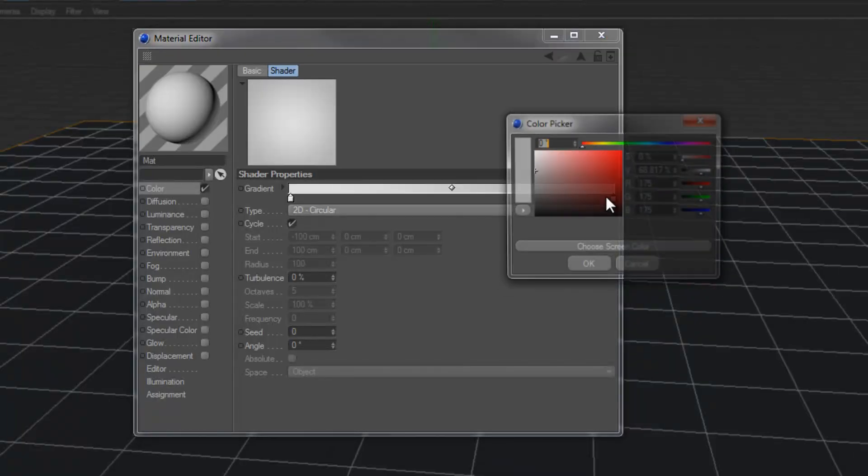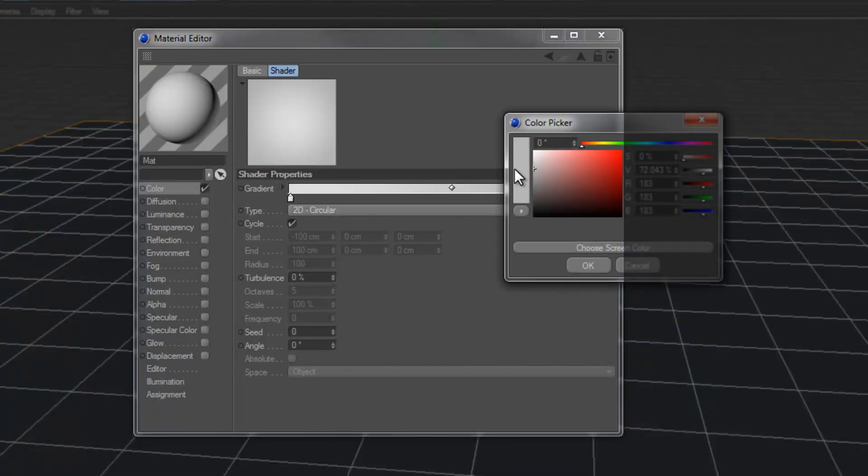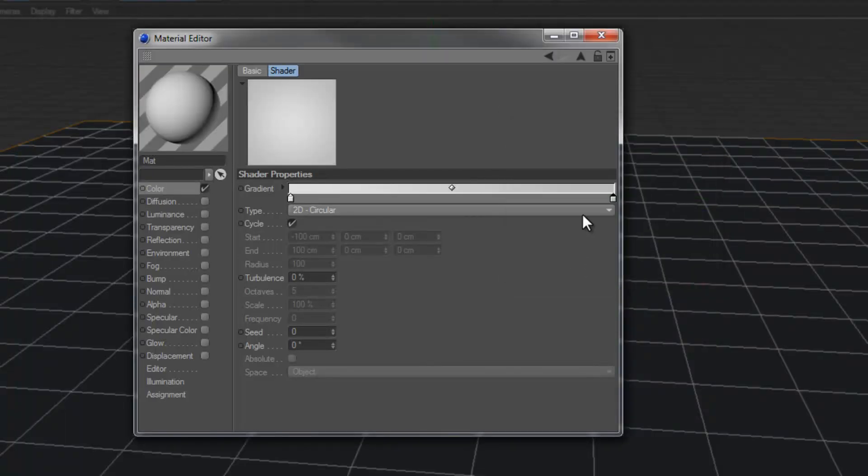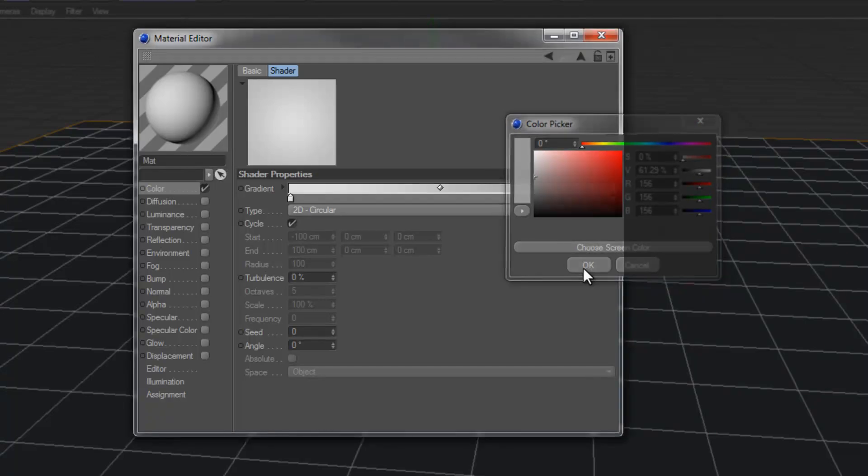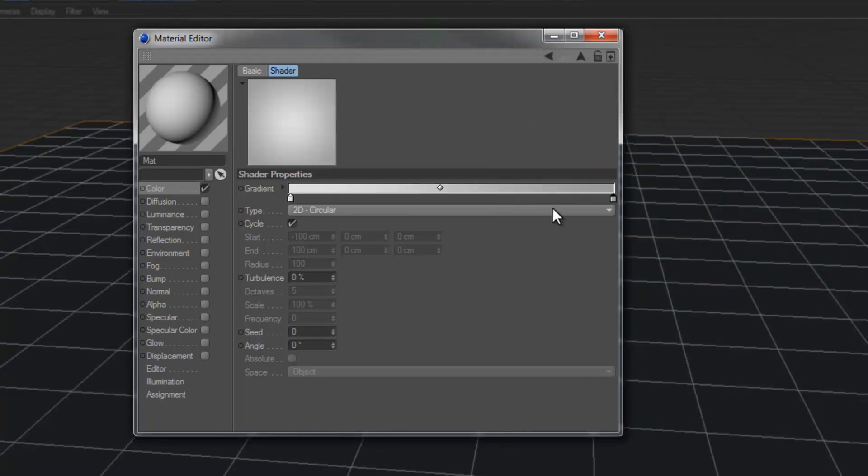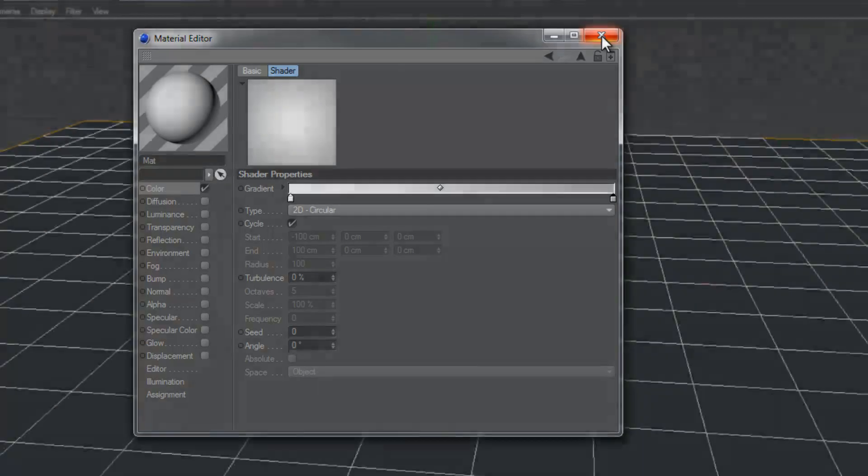Maybe a little less gray. Alright, I think that's looking pretty good. You can mess around with this all you want. You just don't want too much contrast. Just want a little bit. That's looking pretty good.